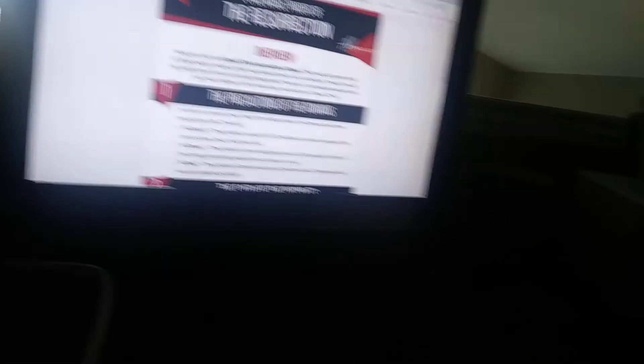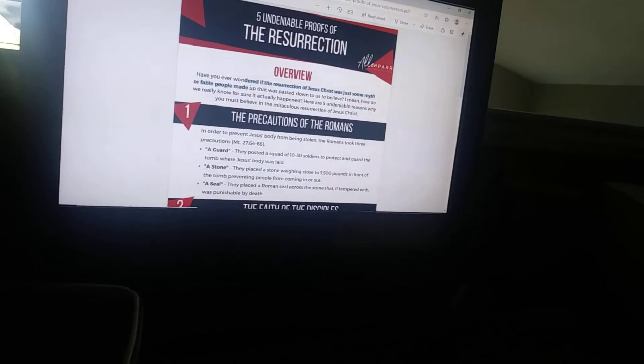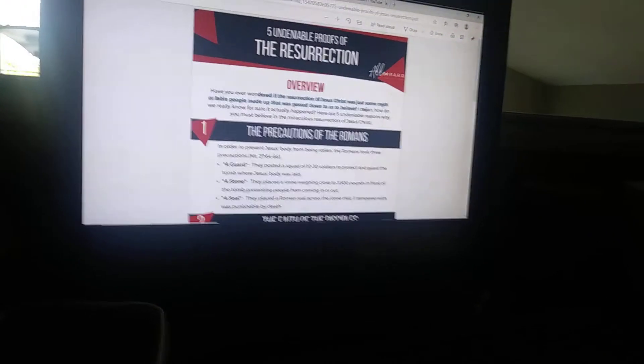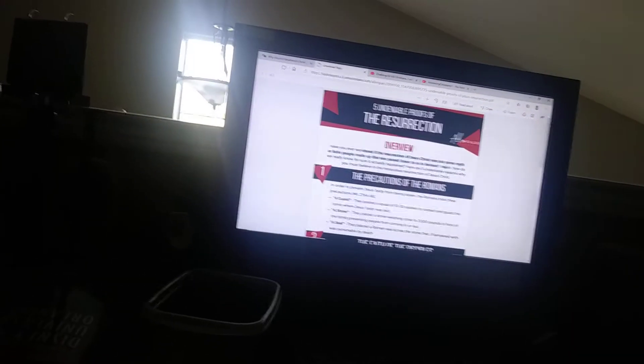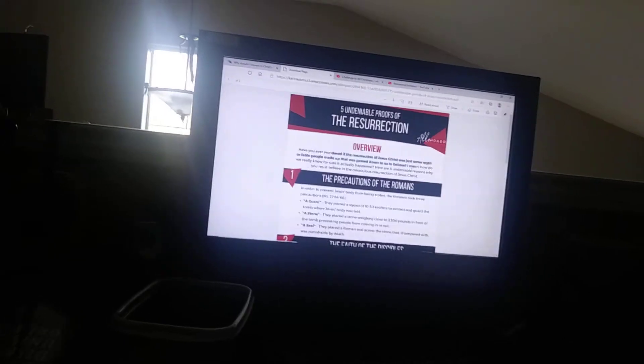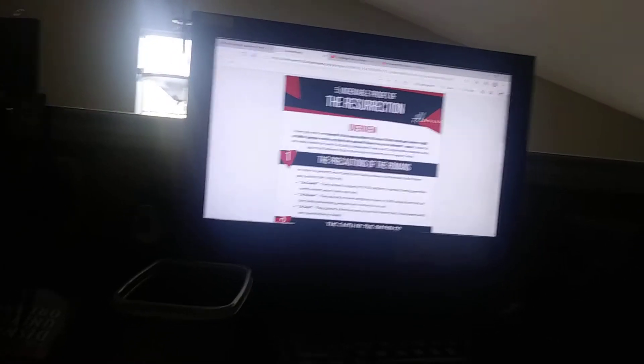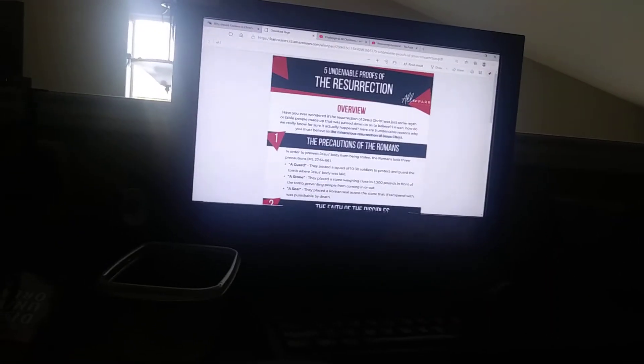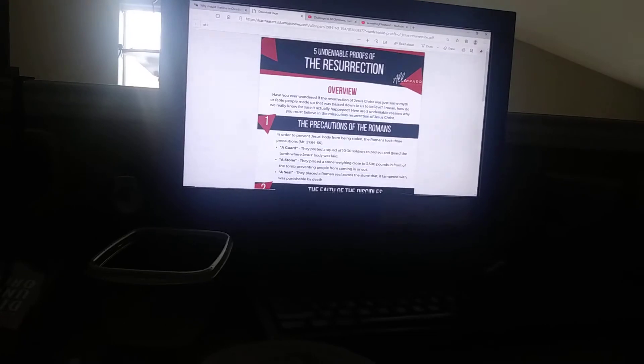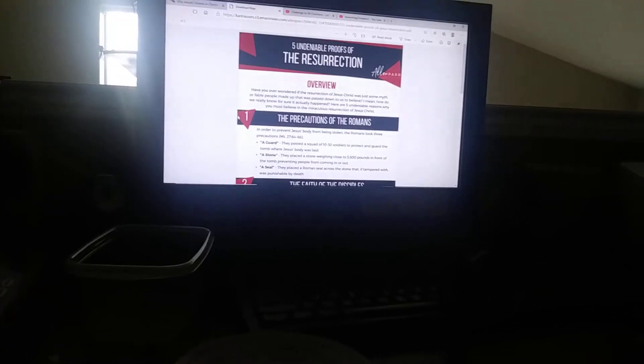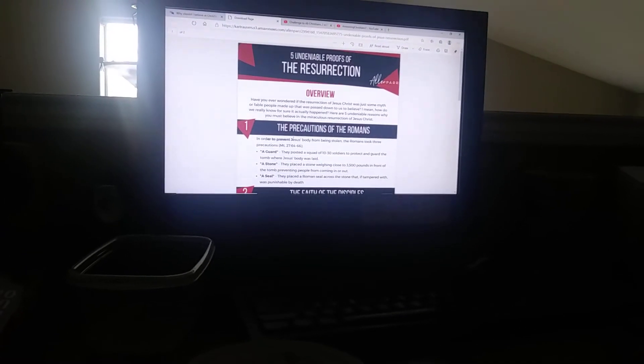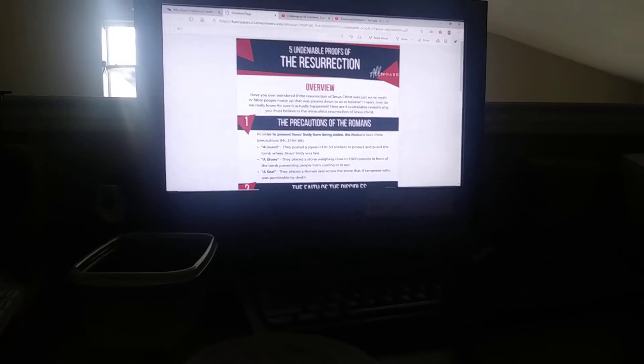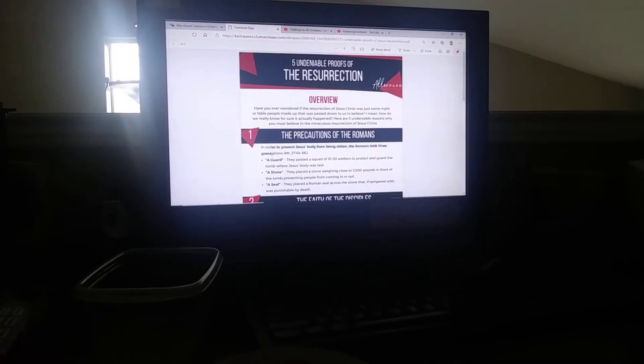Now from Alan Parr: Have you ever wondered if the resurrection of Jesus Christ was some myth or some fable made up that was passed down to us to believe? I mean, how do we really make sure that it actually happened? There are five undeniable reasons why you must believe in the miraculous resurrection of Jesus Christ. Number one: the precautions of the Romans. In order to prevent Jesus' body from being stolen, they took three precautions.